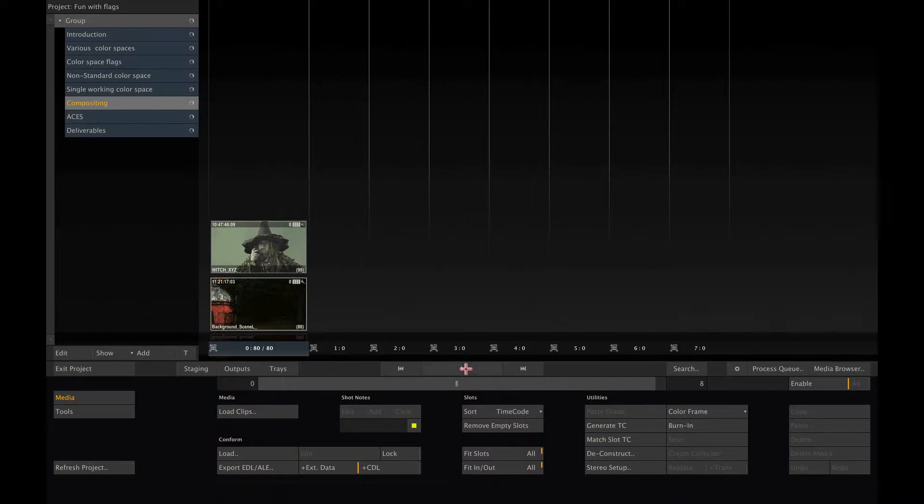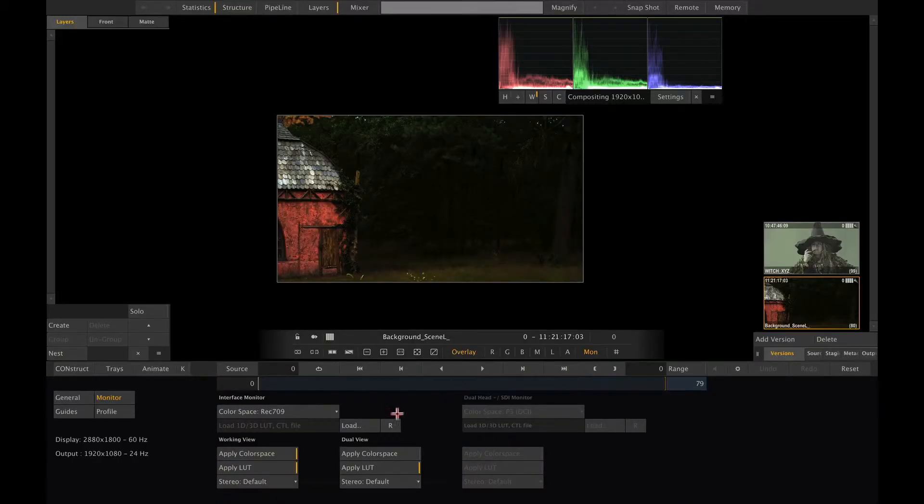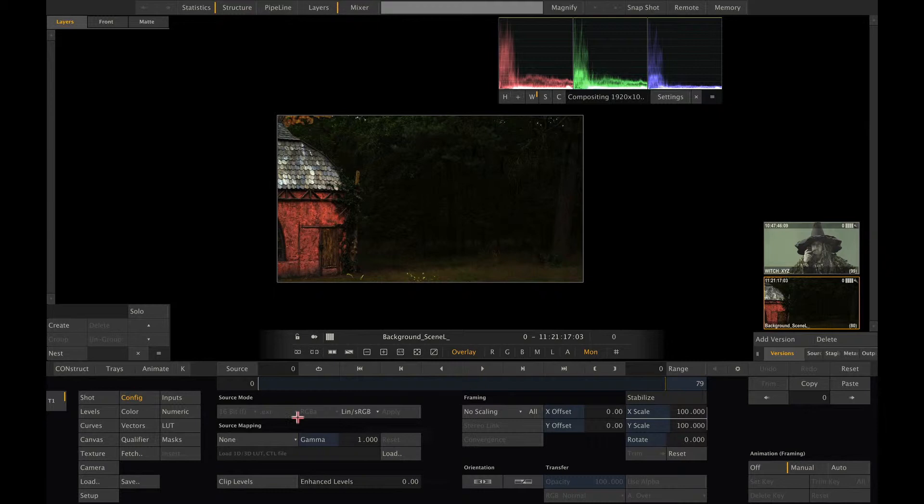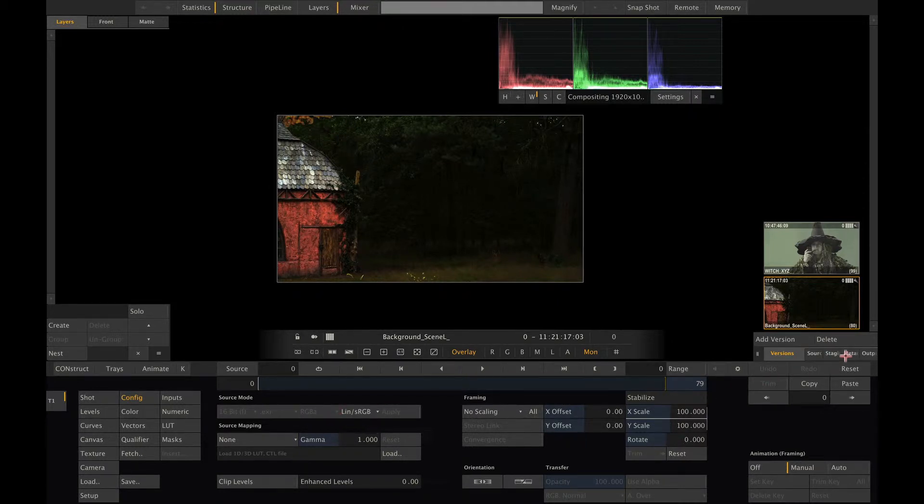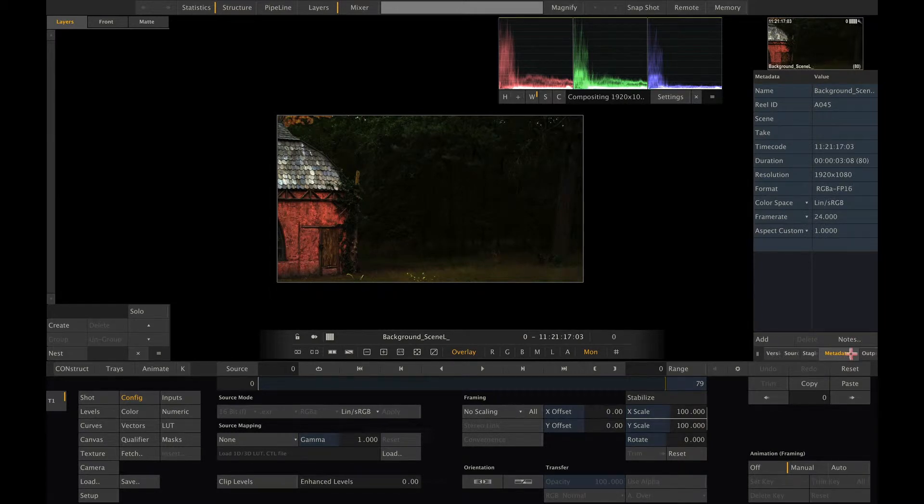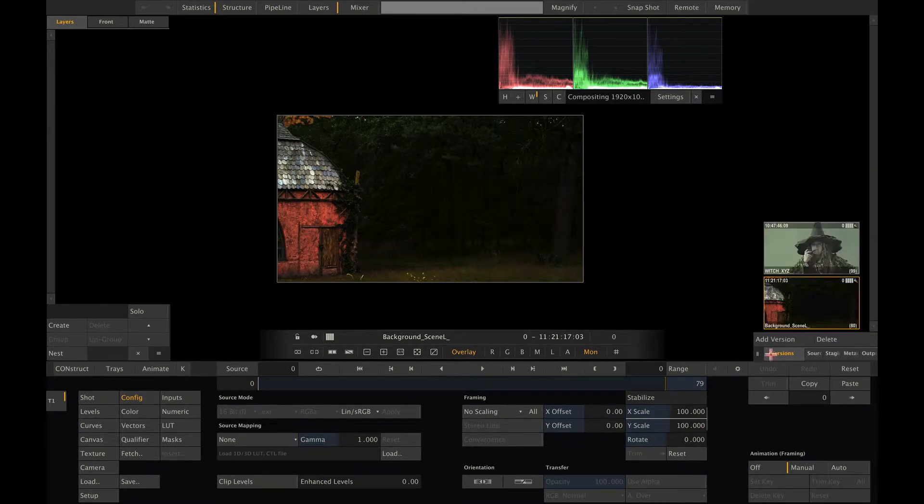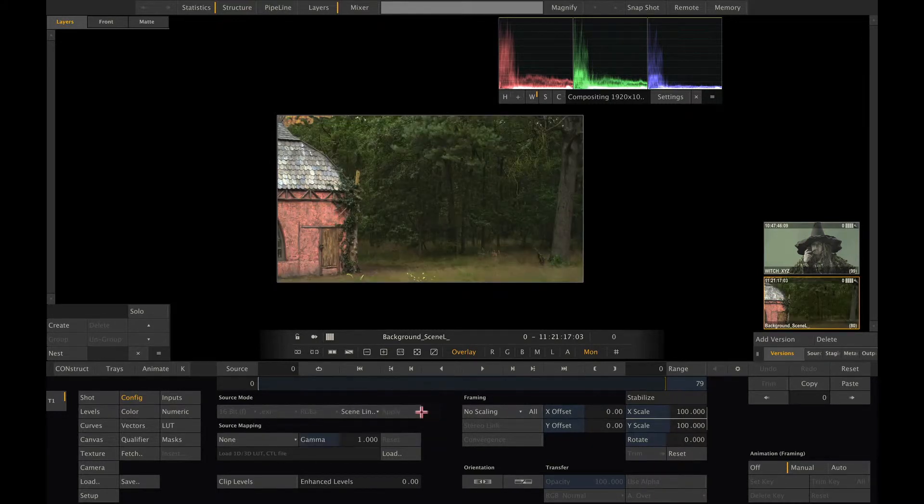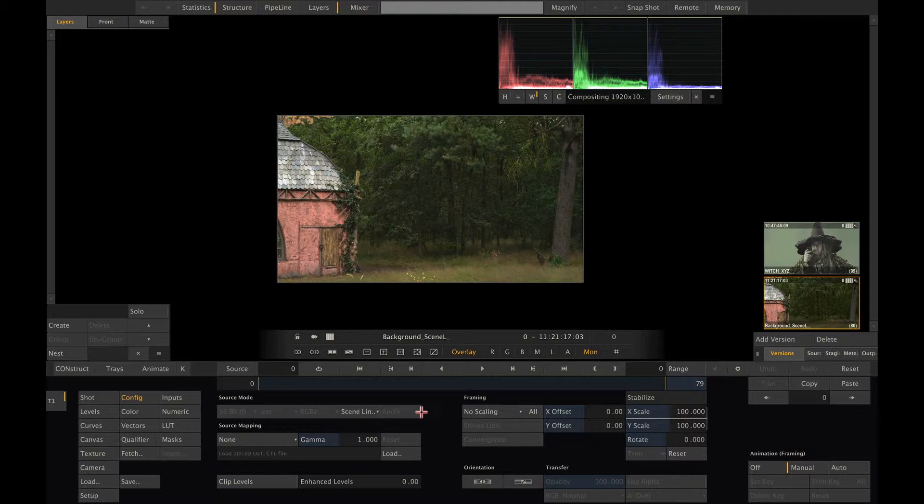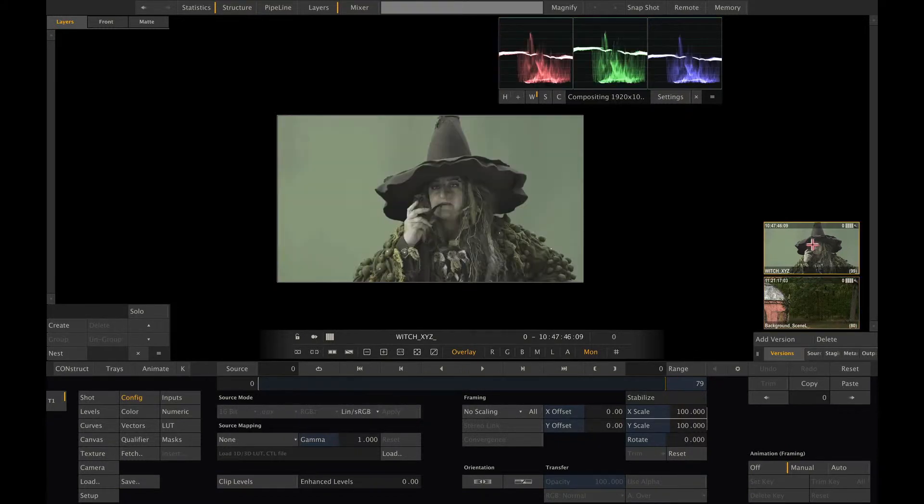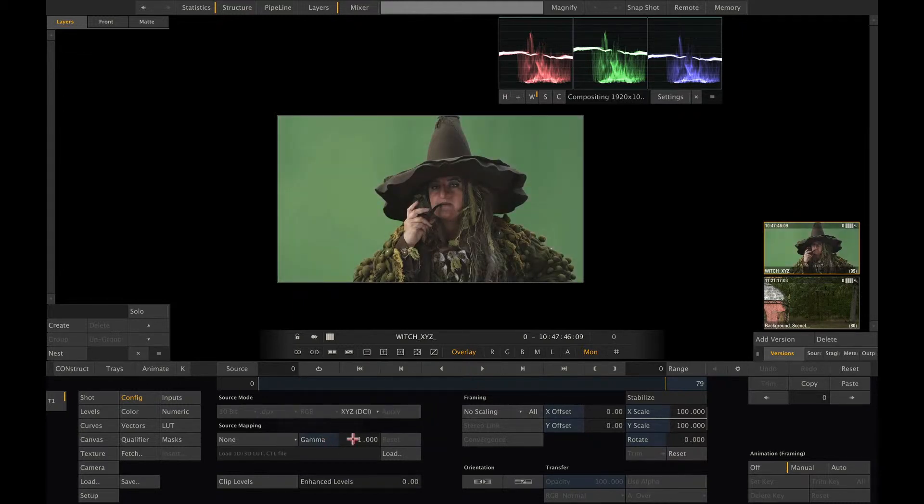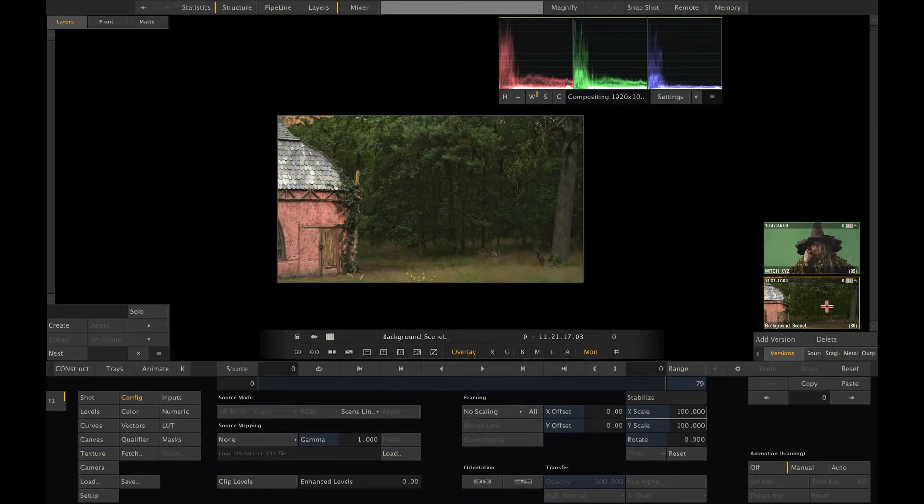Let's go into the player. Scratch by default interprets image sequences as linear. In this case, since there is no metadata providing the color space information, we need to set it ourselves. So let me flag the background to scene linear so Scratch can do the right transform to display it correctly on my Rec 709 display. Same goes for the foreground shot. Let me set the color space flag to XYZ to view it correctly. Now looking at both shots separately, all seems good.